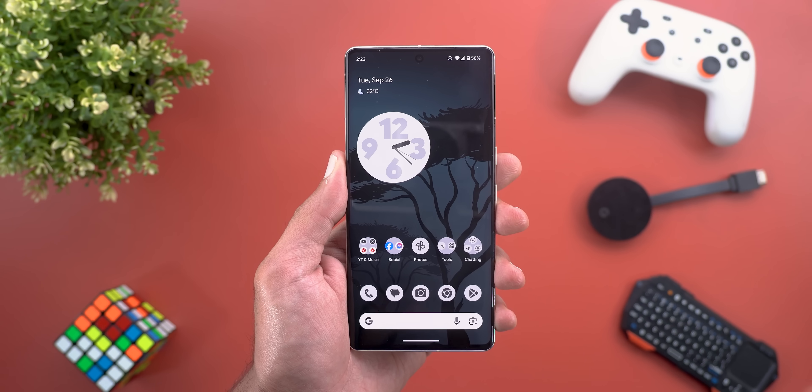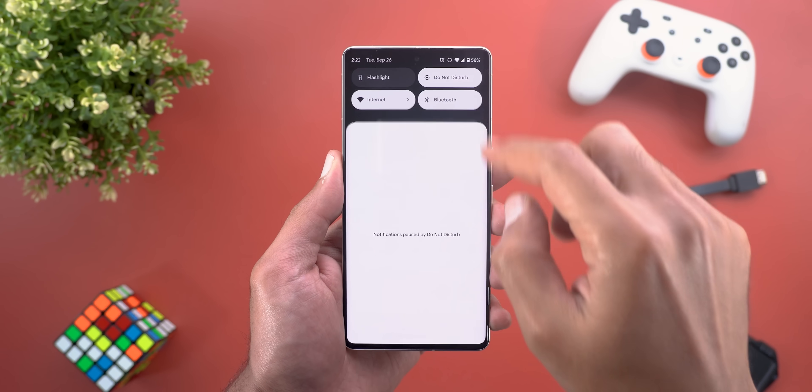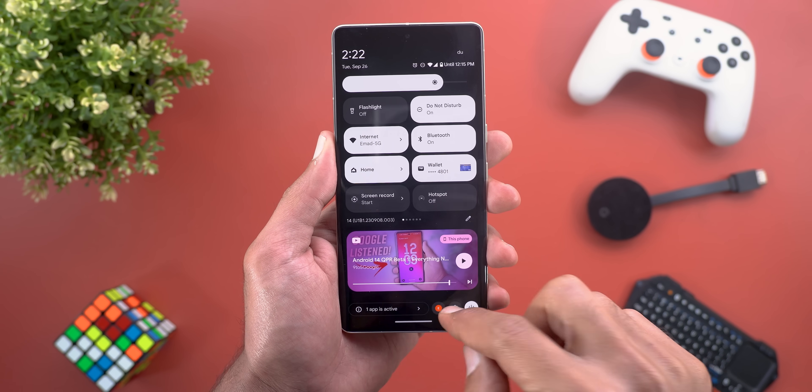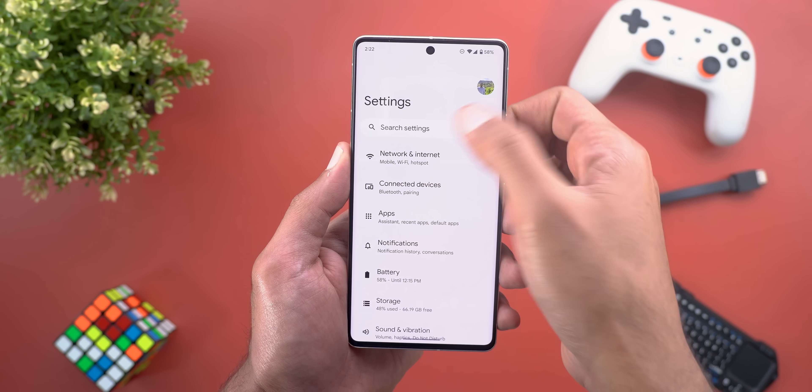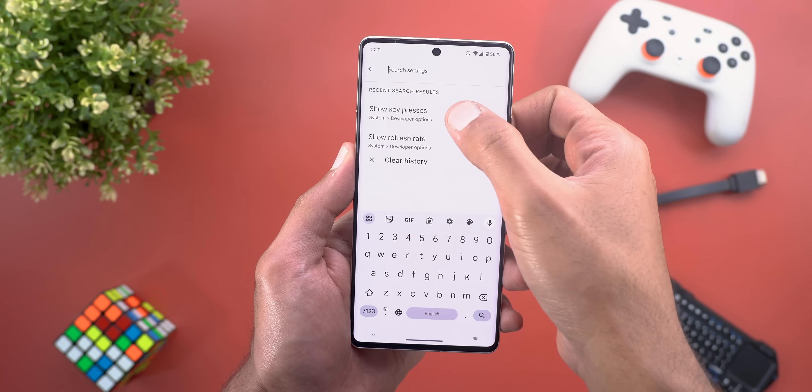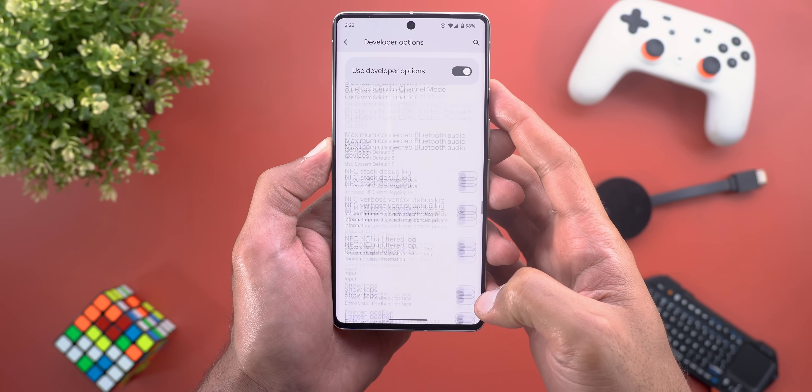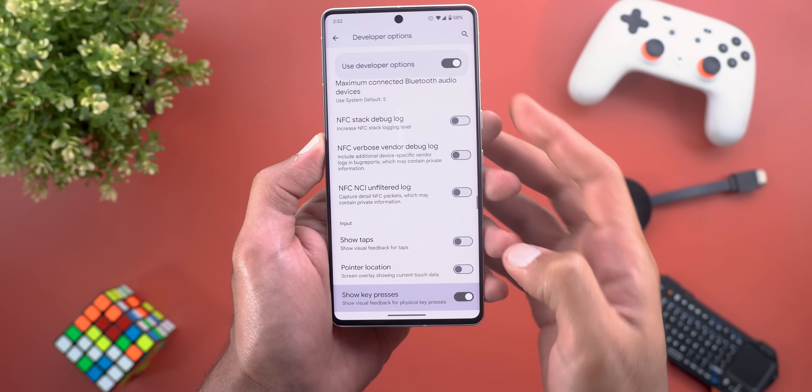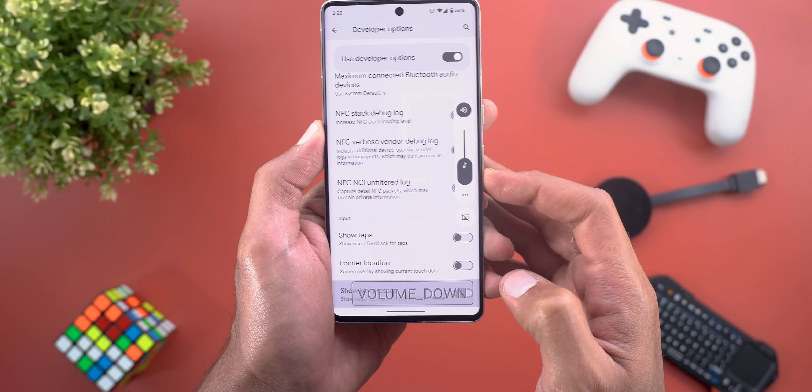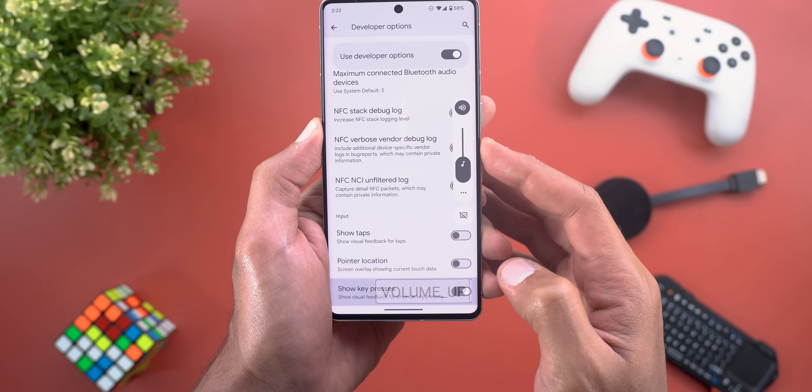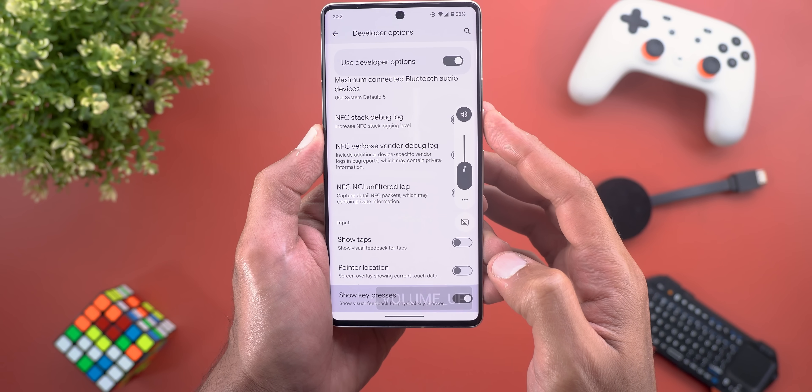Under developer options there's a new toggle called show key presses. Once you activate this toggle, every time you press any of the physical keys you get visual feedback at the bottom right corner, which might be useful for developers.